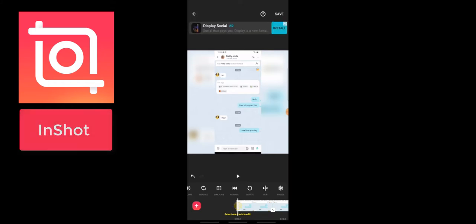The ads only show when you are actually using the application — they don't appear when you are exporting the video or after you've exported it. So don't worry about the ads affecting your final exported video. That is all for InShot.